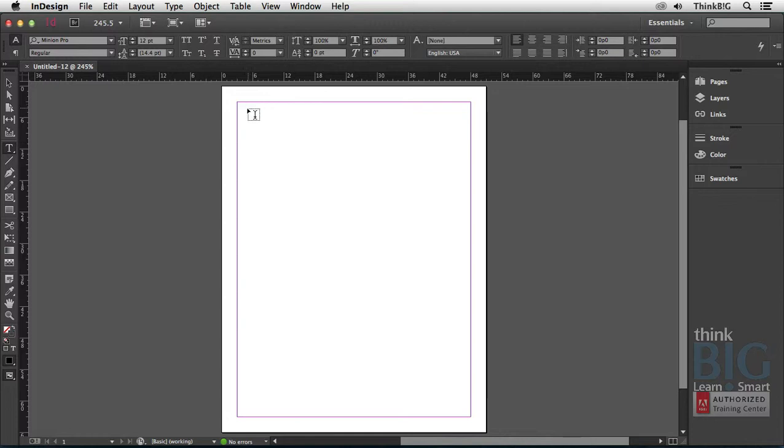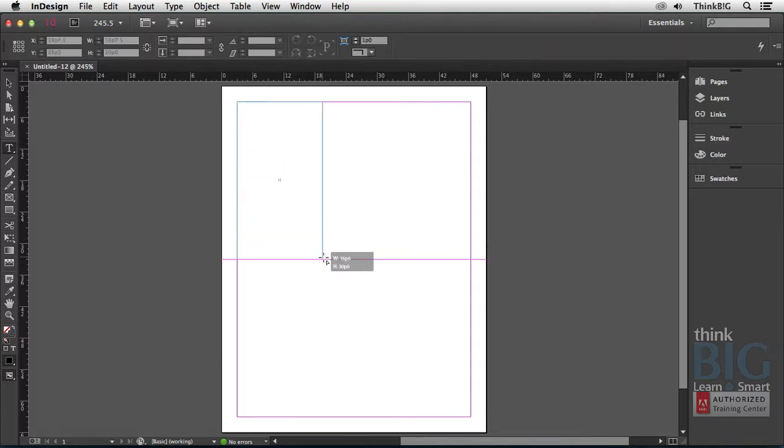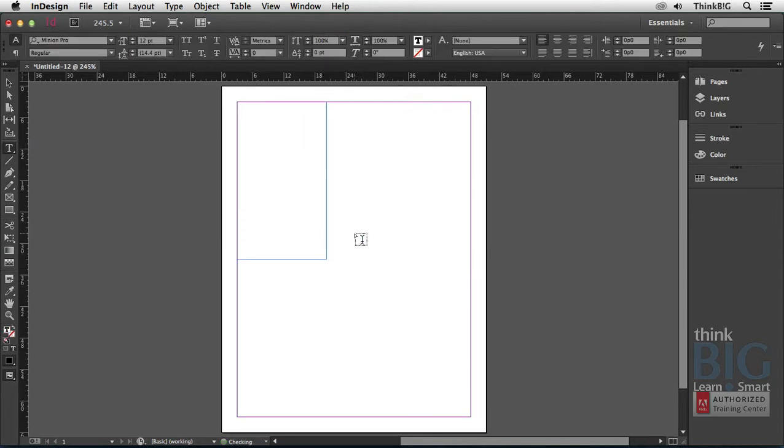So in order to typeset on the page in InDesign, you must create a frame. So I'll just move my mouse to the intersection of the margin and column guides here. And I'll just drag out the dimensions of a frame, as you see here. Now the text is blinking, and now I could start to type. I'll just type the word hello so you can see there.